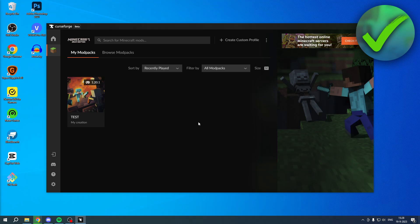How to share CurseForge modpacks with friends. That is what I'm going to show you guys in this pretty quick and easy tutorial. So if this video helped you out, let me know in the comments and let's get started right away.